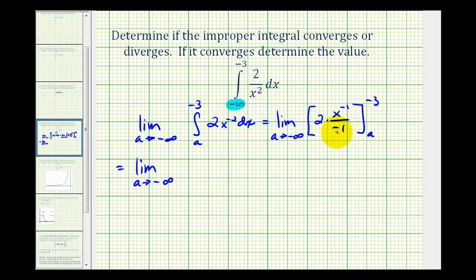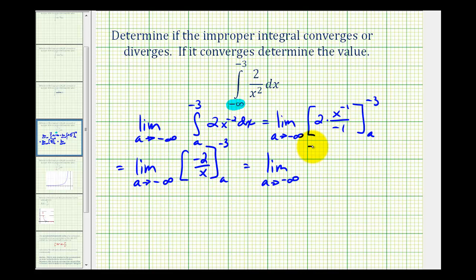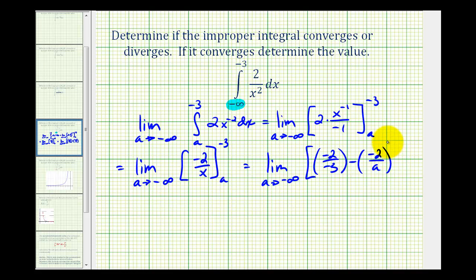Let's write this as negative two over x. So we'll have negative two over negative three, minus negative two over a. Now we need to evaluate this limit. Notice as a approaches negative infinity, the second fraction has a constant in the numerator and the denominator is decreasing without bound, so this fraction is approaching zero. This isn't affected by a, so this limit is equal to two thirds.